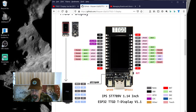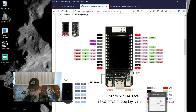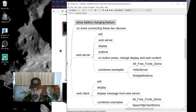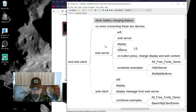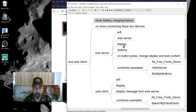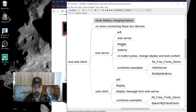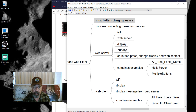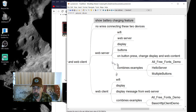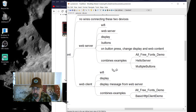The objective today is to build a web server that responds to the two buttons on the TTGO, displays a result based on whichever button is pressed, and then also updates the web page served by the web server. This is going to combine the examples: all free fonts, hello server, and multiple buttons.